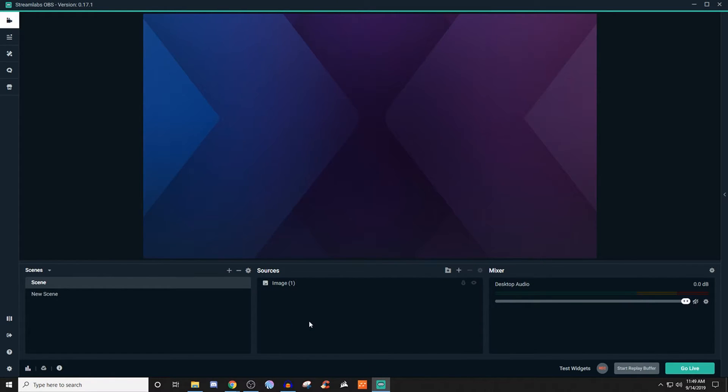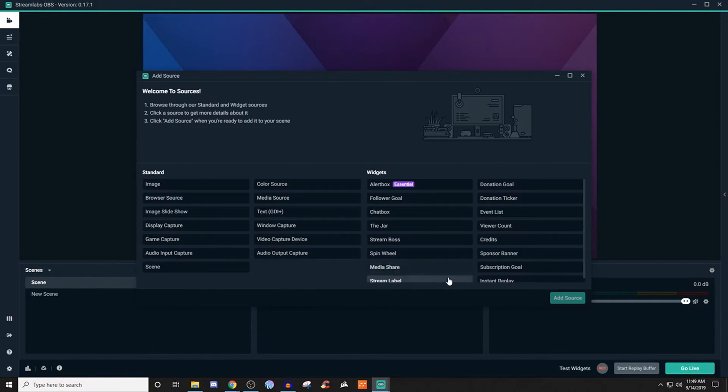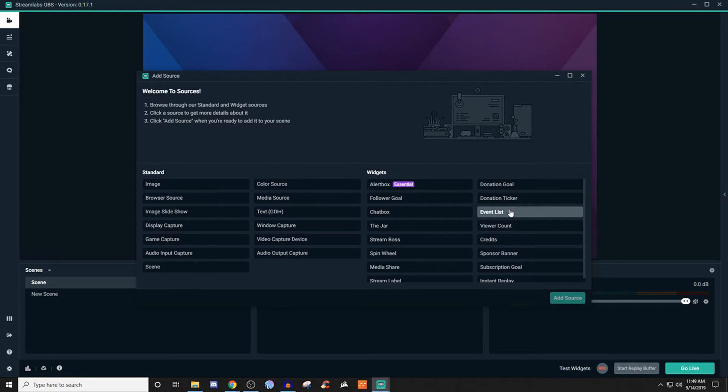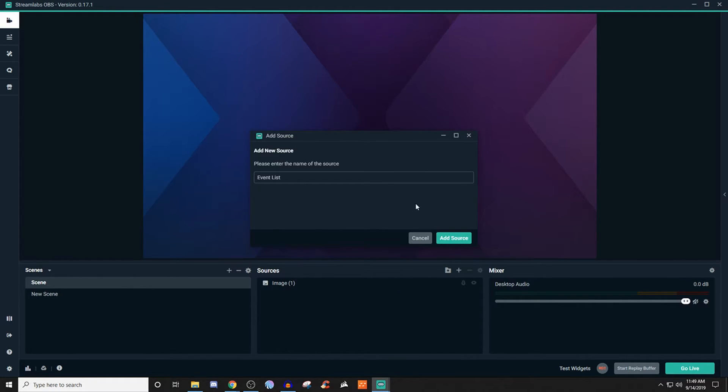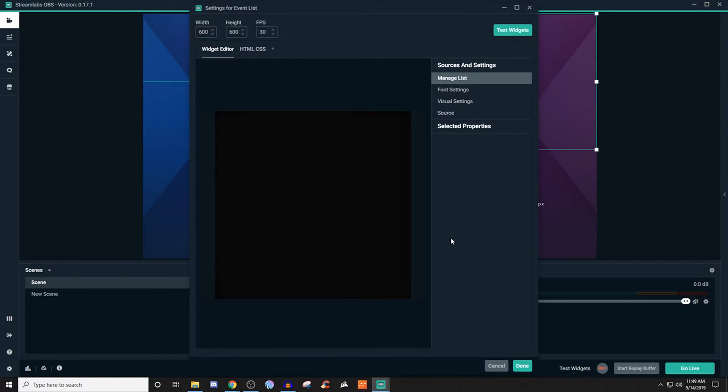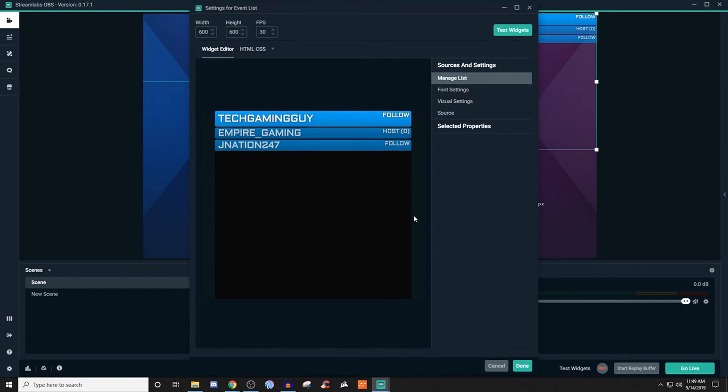So once we're on here, what we're going to want to do is create our scene and then go to sources and click on the plus. From here, you're going to be looking for event lists under the widgets. And then we're going to click add source, give it a name, click add source, and then we'll be able to see what we just created.